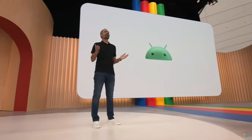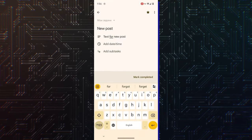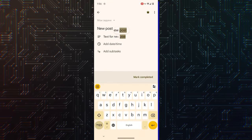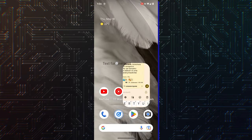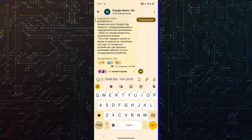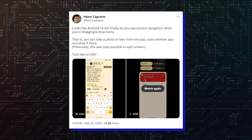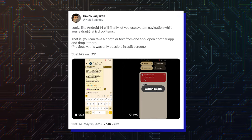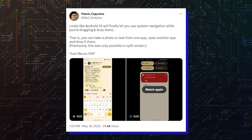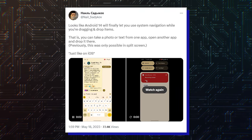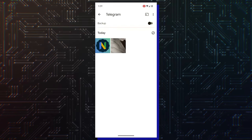Thankfully, the Android scenario is going to change with Android 14. According to the latest report, Android 14 has a new multitasking trick up its sleeve that will make Android multitasking a much better experience. Neil Sadoikov on Twitter spotted the feature in the latest Android 14 beta version that lets you drag and drop files or text between two full-screen apps.